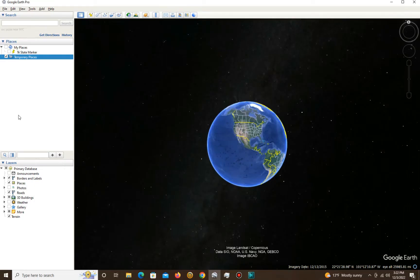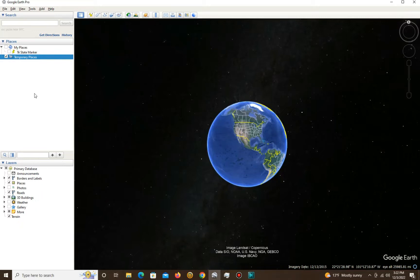Hey folks, Frostbite Vinnie here and I've got a real special treat for you today. I think it's cool — I'm in central Minnesota, it's stinking cold outside and I can't do anything but play on my computer. Anyway, what I've got for you today is how to edit tracks and a path in Google Earth Pro, or Google Earth — possibly, I don't know.